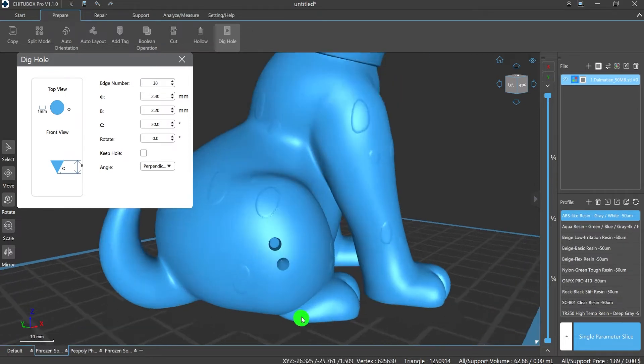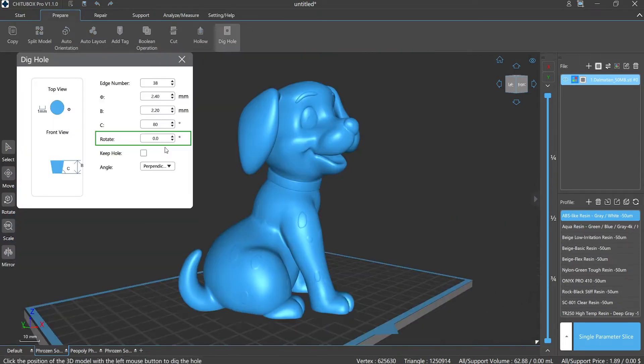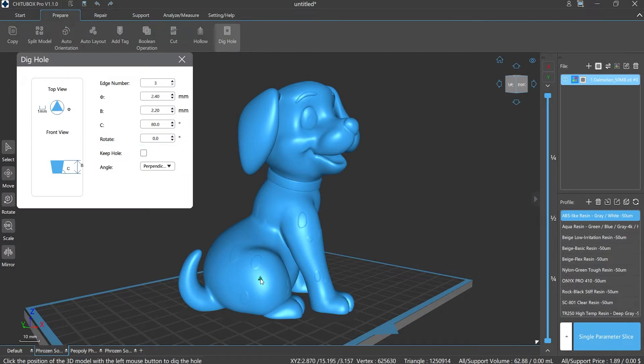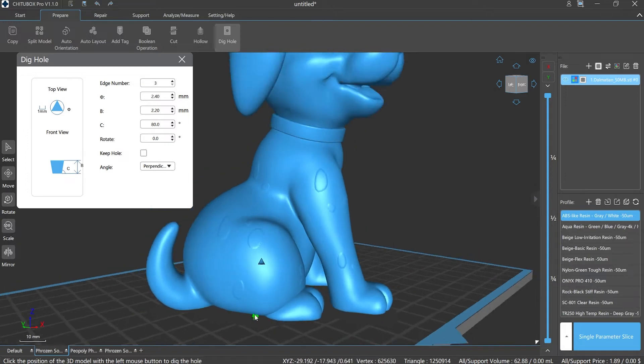Rotation: you can set the rotation angle of polygon holes. The fewer the number of hole sides, the more obvious the visual effect.